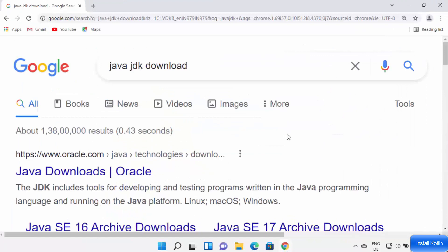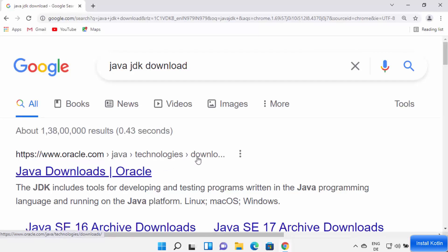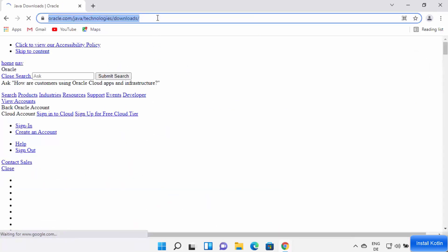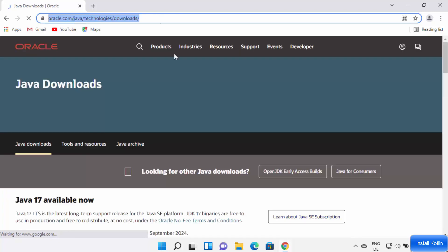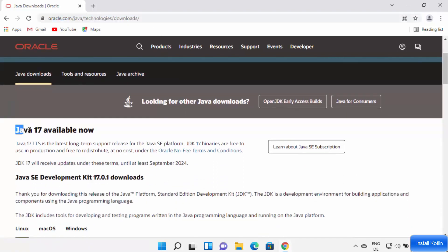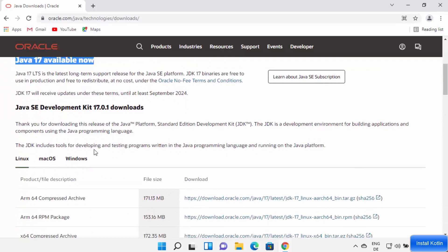First, open your favorite browser and search for 'Java JDK download'. The first link will be from oracle.com/java-technologies/download — just click on that link, I'll provide it in the description as well. Scroll down on the website; at the time of making this video, Java 17 is the latest version available for download.